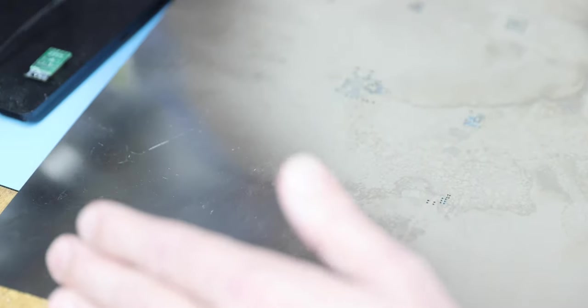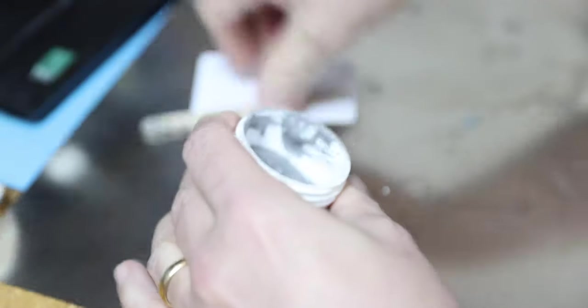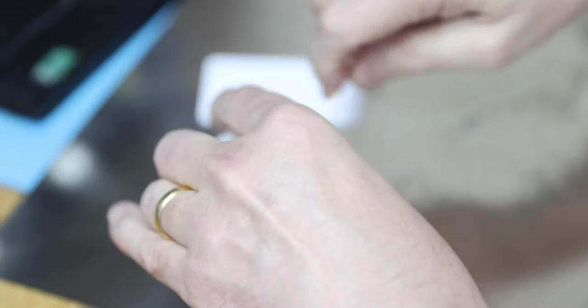Trying to get lined up nicely. Actually, before I line it up I'm going to put some solder paste on a bit of a card. Like that. Now I'm going to line it up.